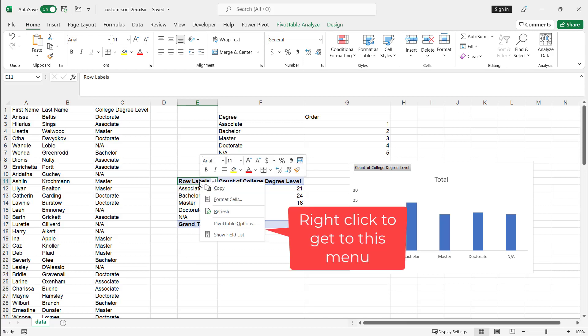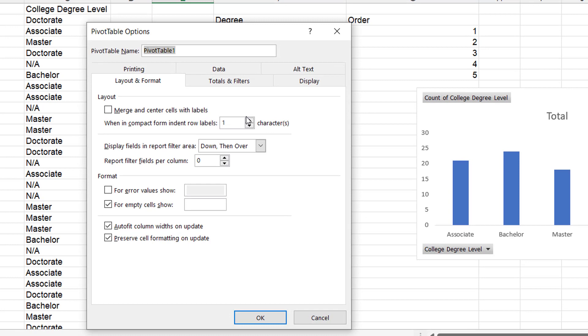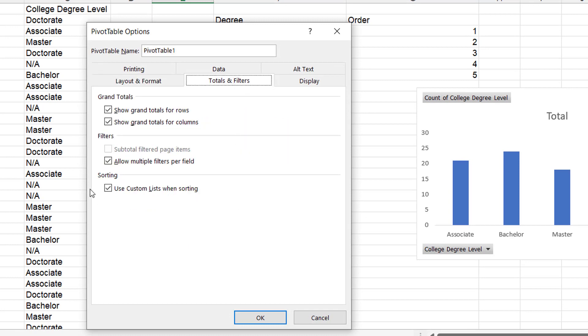One thing I need to remind you is that under pivot table options, you got to have that selection indicated. Sorting use custom list for sorting that has to be checked in order for that to work. So just need to pay attention to that.